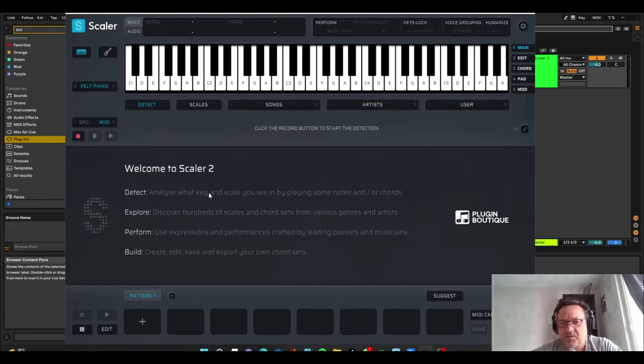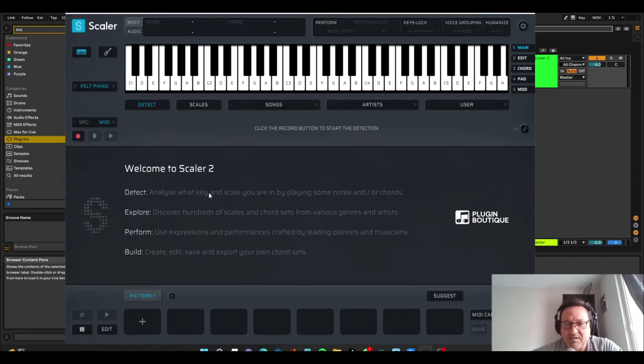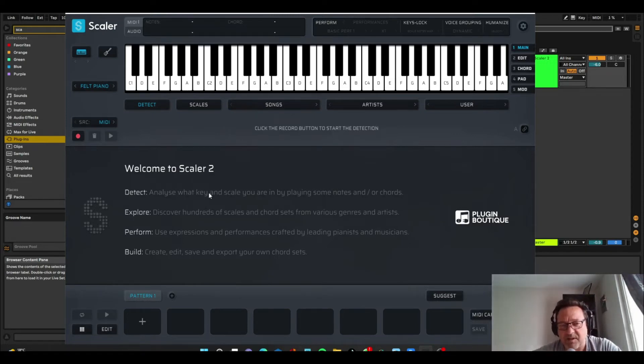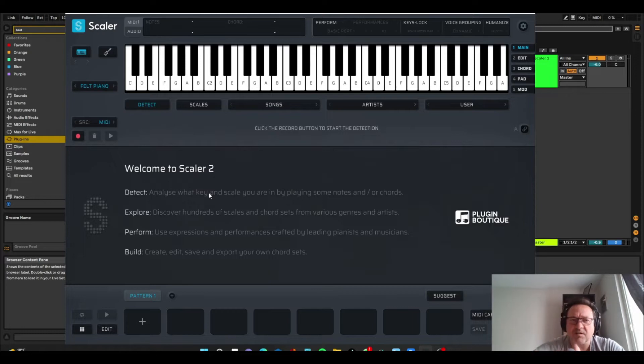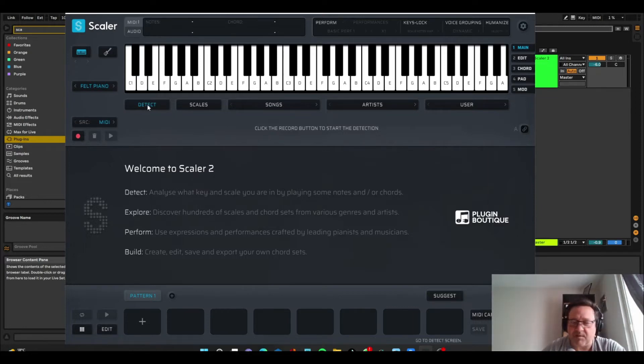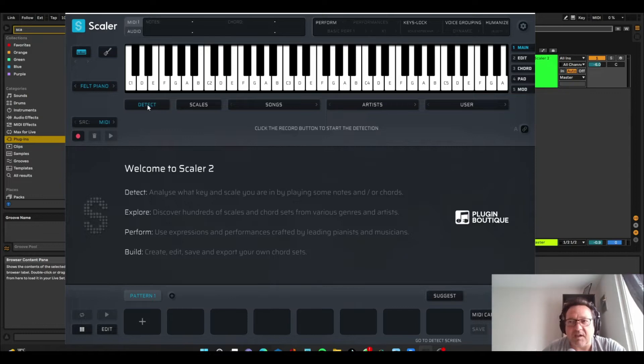So there's kind of two ways to use Scaler, in my opinion, and the first one is the detect mode, which is kind of the default when you open it. You can see here, detect mode, and detect will just literally detect the chords that you play.